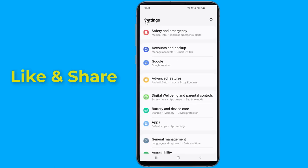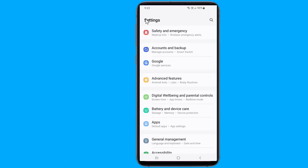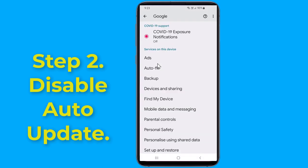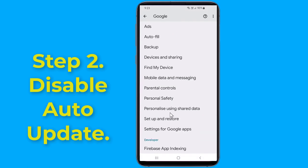The English update waiting for network connection problem should now be resolved. Now go back to settings, then go to Google, then settings for Google apps.